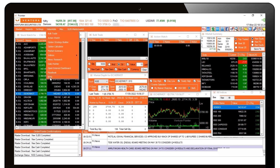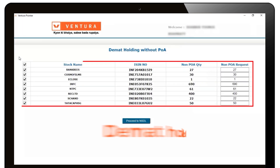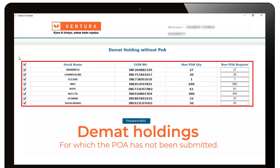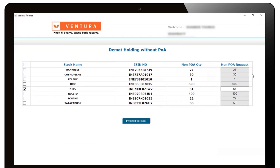Click on EDIS and you will be able to view all your DMAT holdings for which the POA has not been submitted. Click on the checkbox adjacent to the stocks you would like to sell and enter the quantity for which you wish to issue an EDIS.